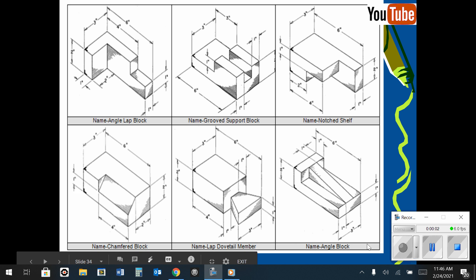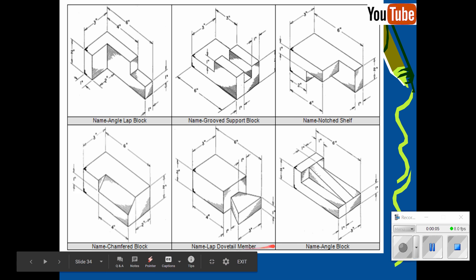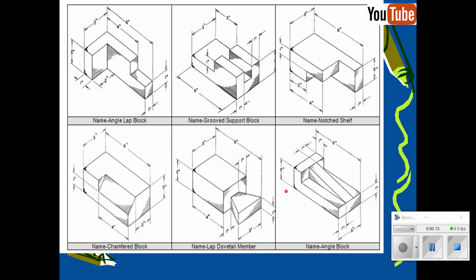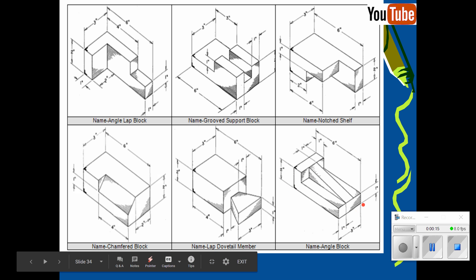In this demonstration, I'm going to show you how to make the angle block using Onshape. Let's take a look at this shape here. We'll notice that it is 6 inches long by 2 inches tall by 3 inches wide.